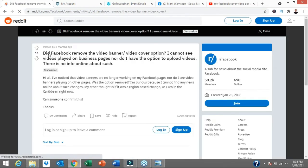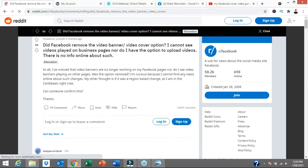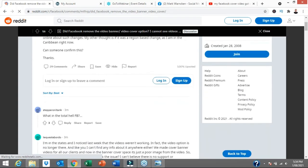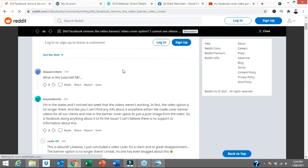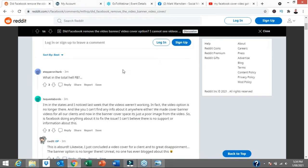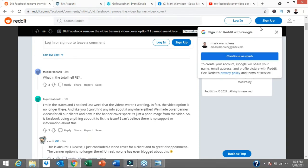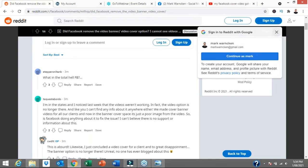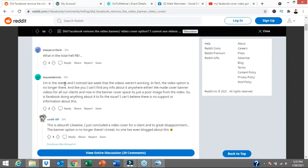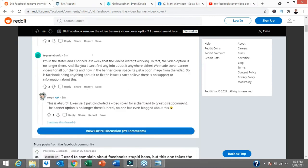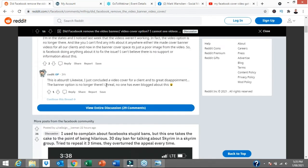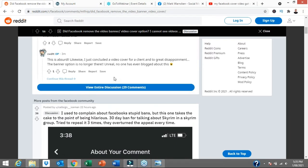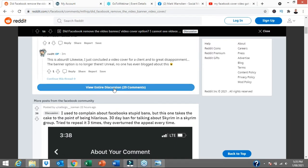So the Reddit post is titled, did Facebook remove the video banner video cover option? I cannot see videos played on business page anymore. And so I started scrolling through and this was really the first piece of information that I found online anywhere in regard to Facebook cover video. What in the total hell Facebook? I'm in the States. And I noticed last week that the videos weren't working. In fact, the video option is no longer there. This is absurd. I just recorded a video cover for a client with great disappointment that the banner option is not there. So let's click on some more and see if we can dive deeper.